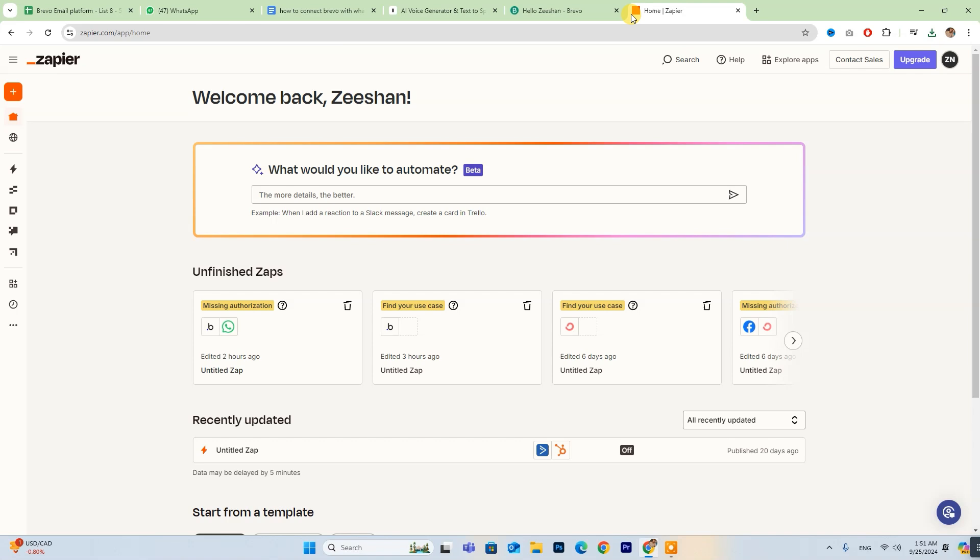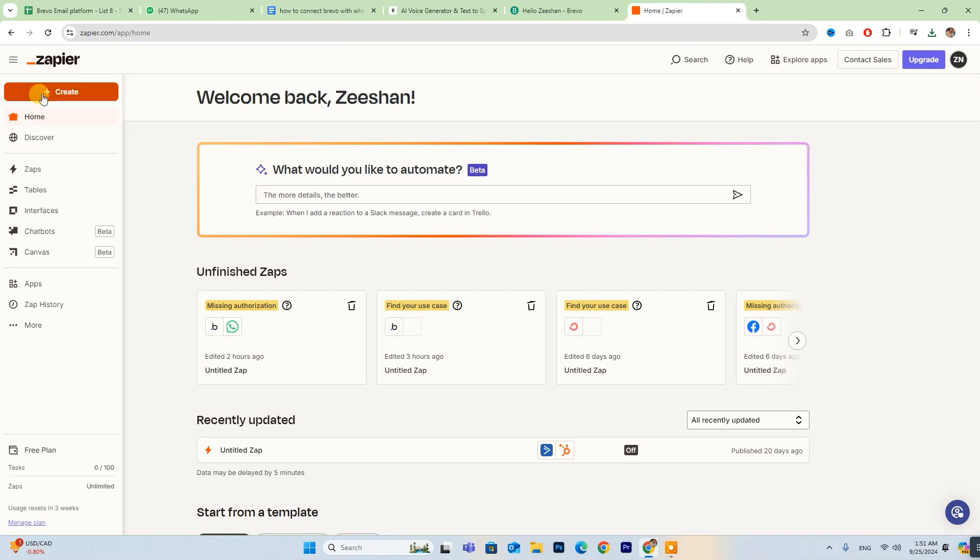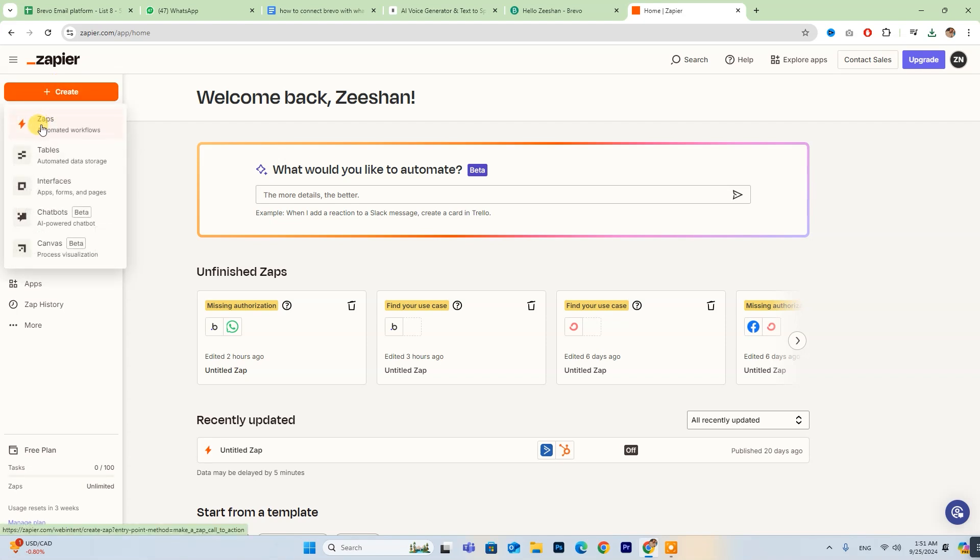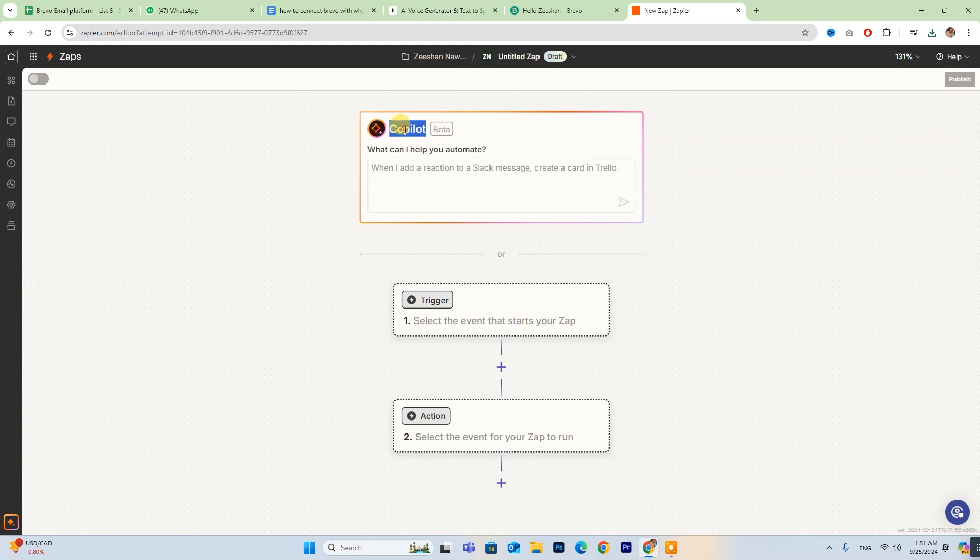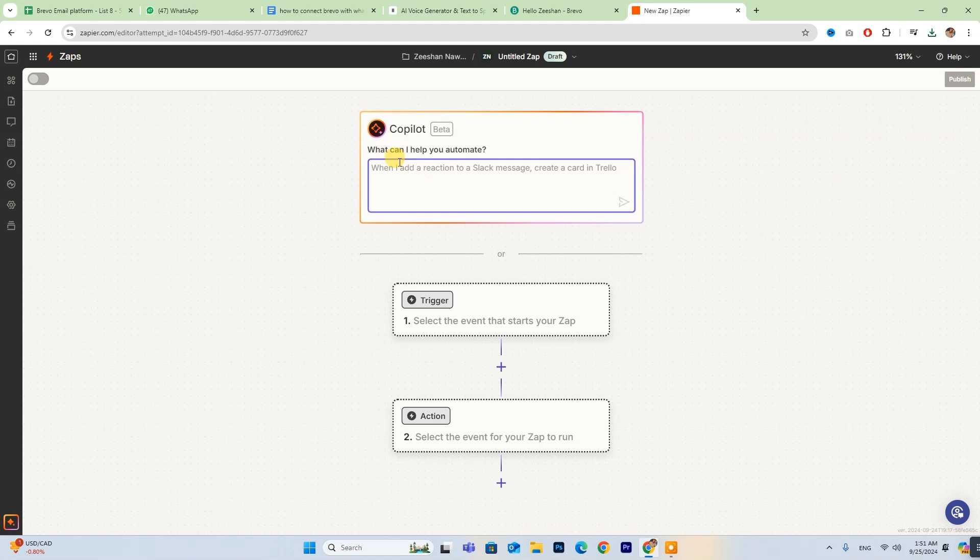There you'll find a button labeled Create. Click on that, then select Zaps to begin setting up your automation. If you have any questions along the way, don't worry. The co-pilot feature is available to guide you through the process.